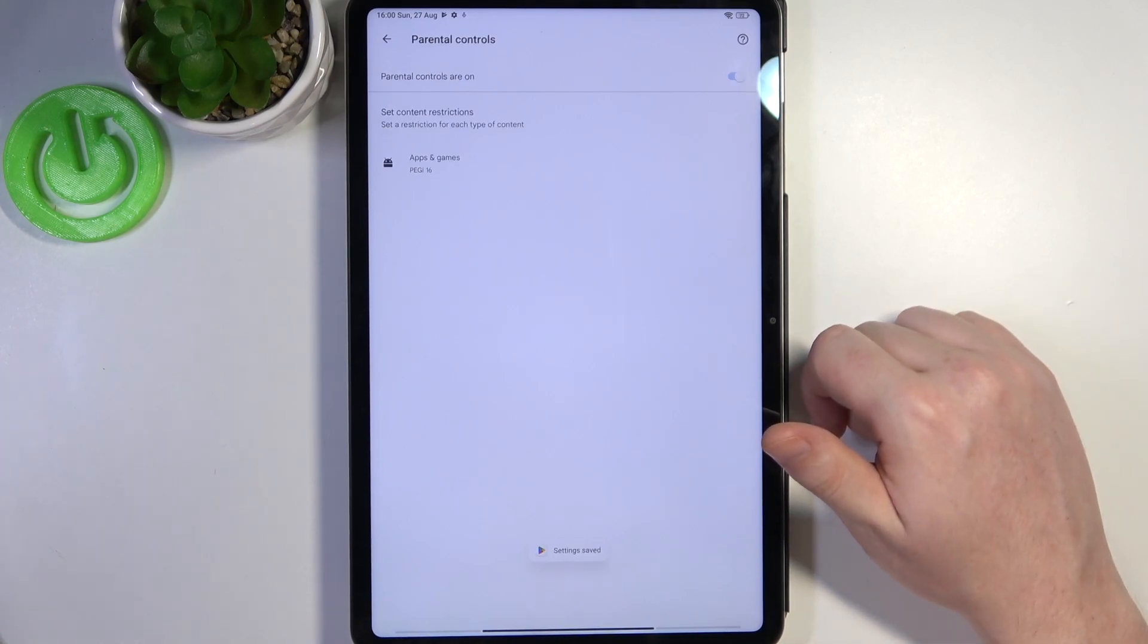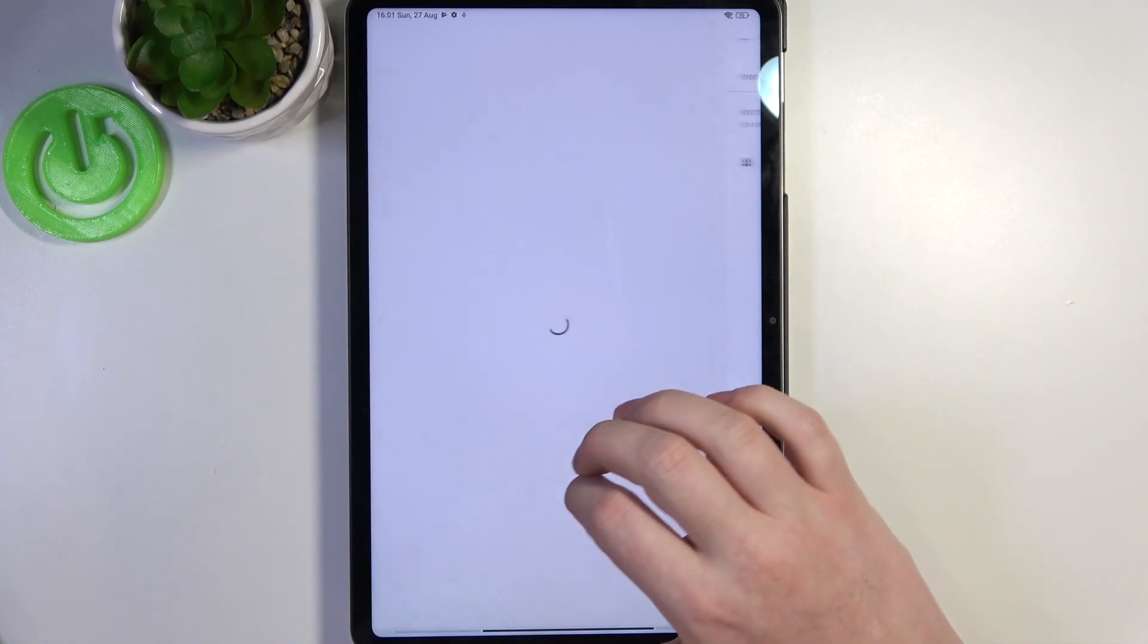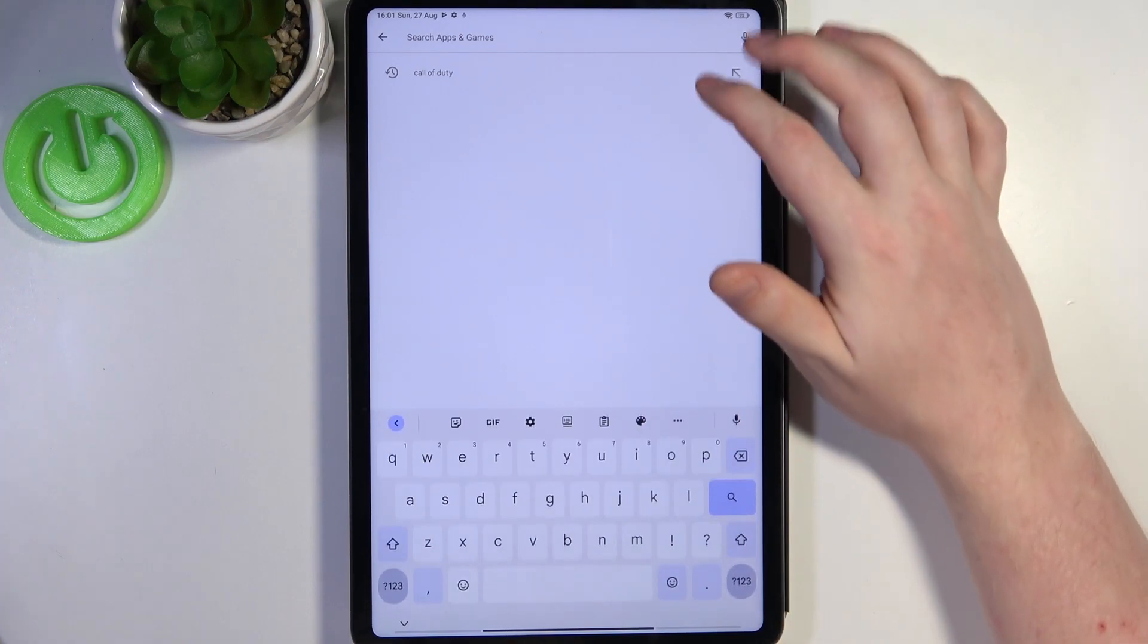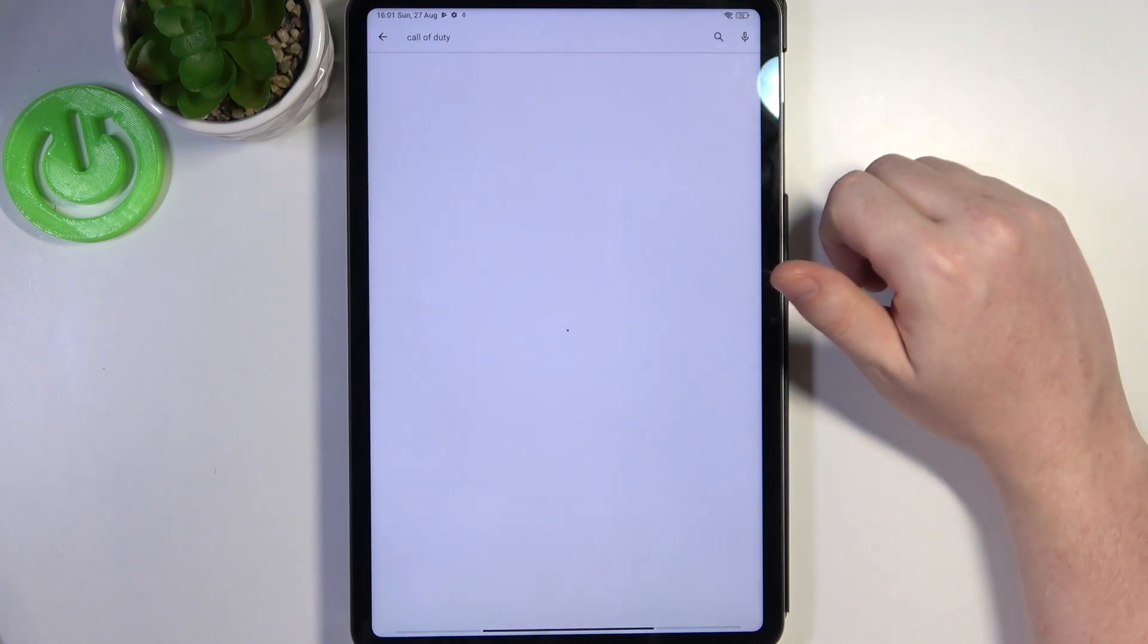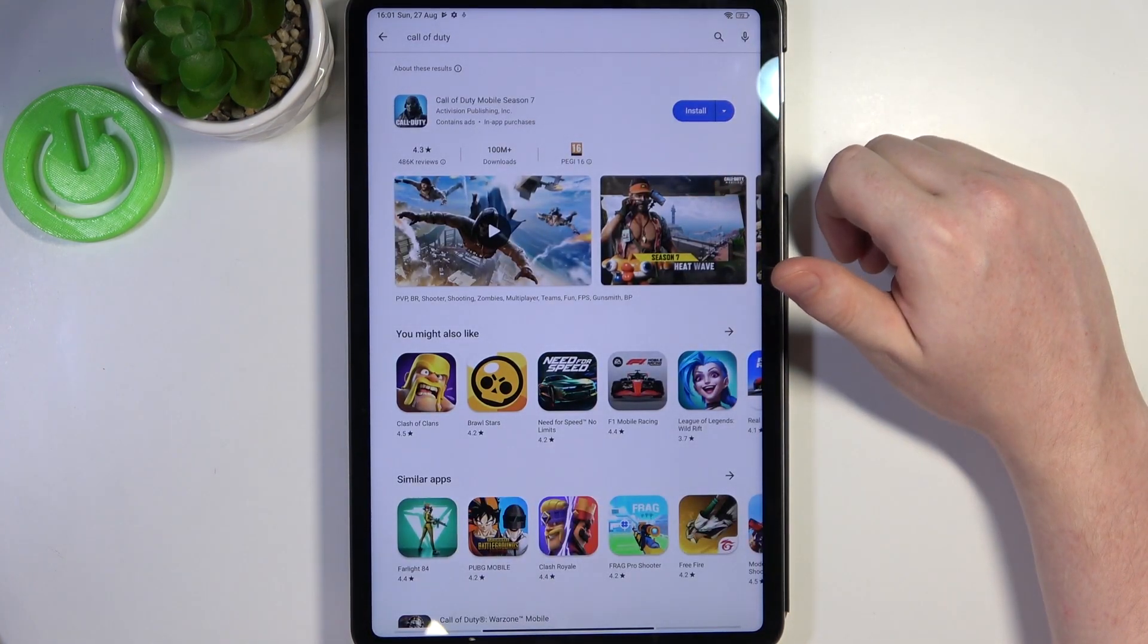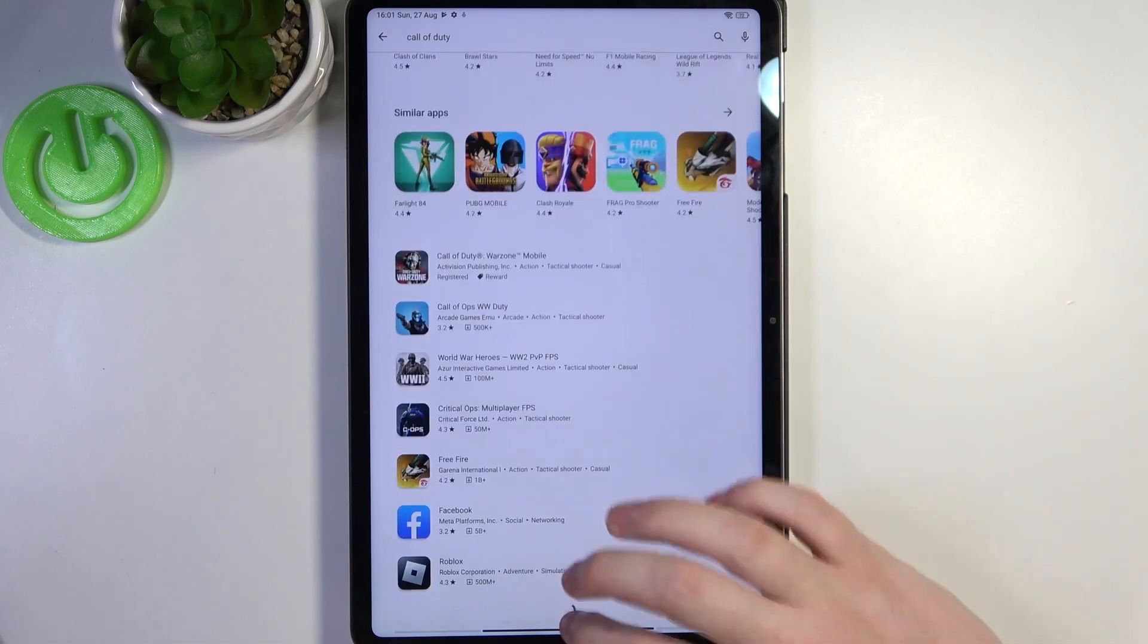Make sure to save the settings afterwards and now when we go back and look for Call of Duty it's right here and we can install it. And that's it for this video.